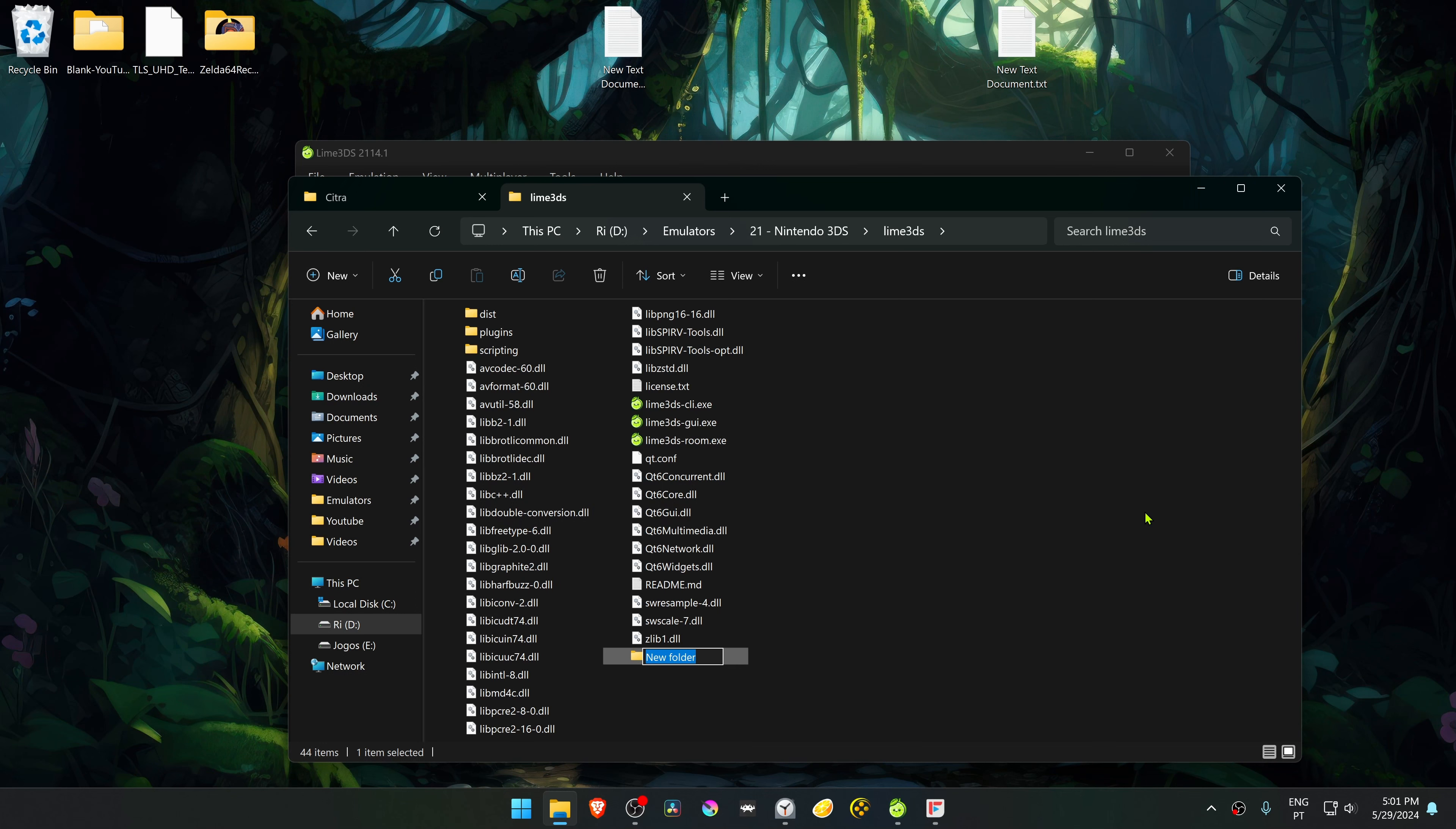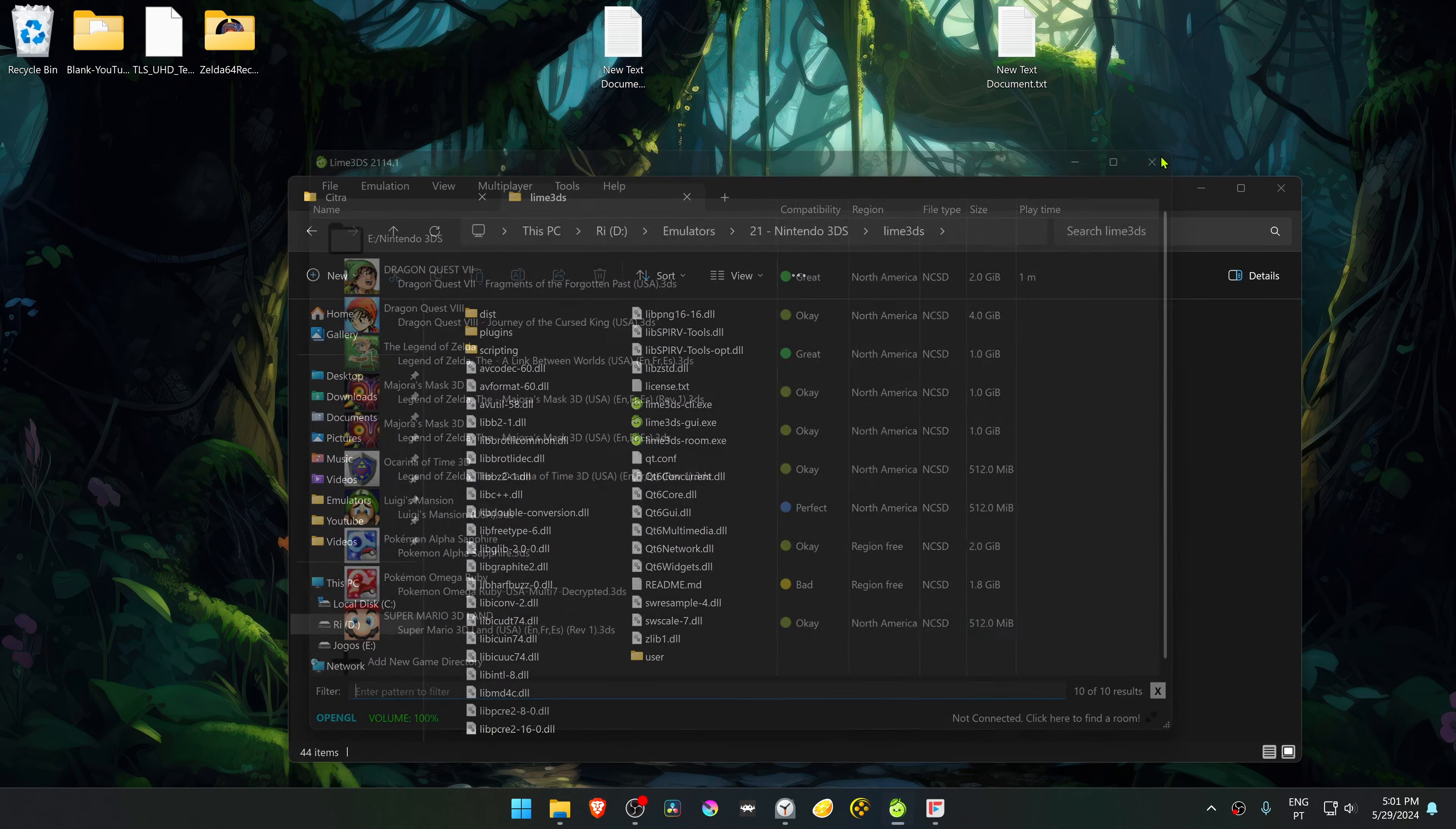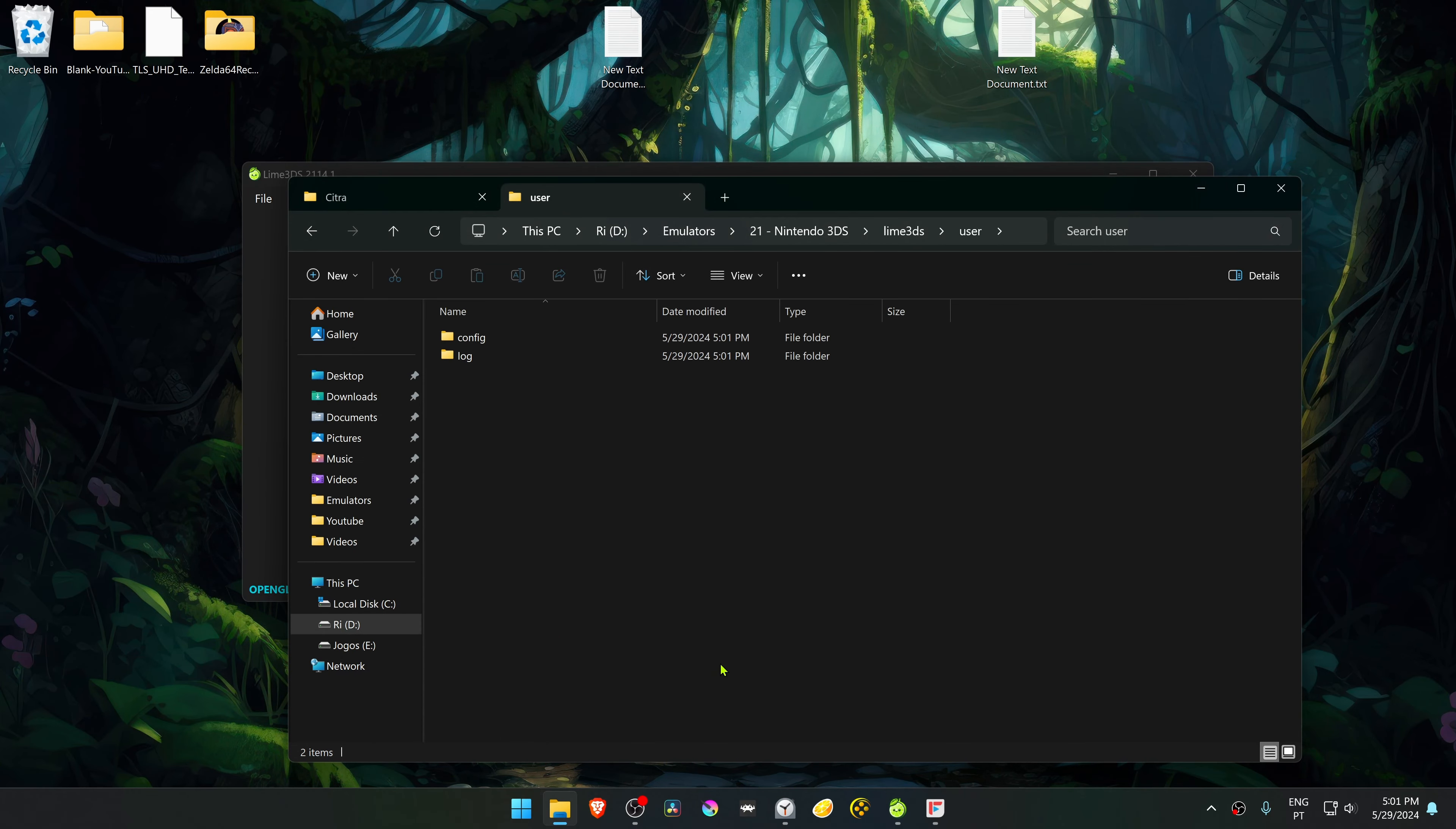Call it 'user'. Now when you open Lime GDS, the settings will be in here.